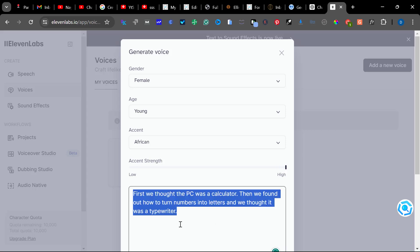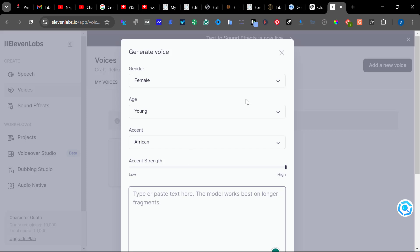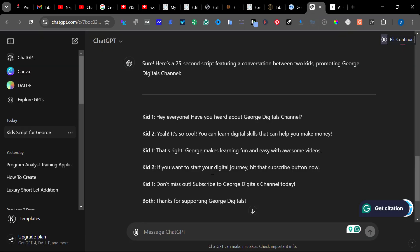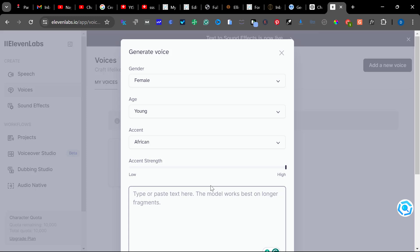Let's say we want it to be male and female. We'll need the female voice first. Then select the American or African accent — let's say we want the African accent. Then increase the strength, which will make it sound more like a kid. We delete the existing text, go back to ChatGPT and copy only the first kid's lines, then paste.